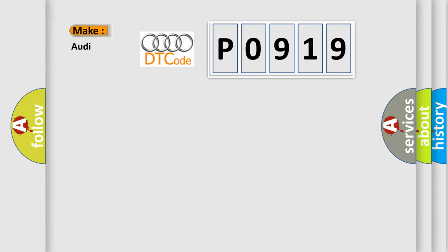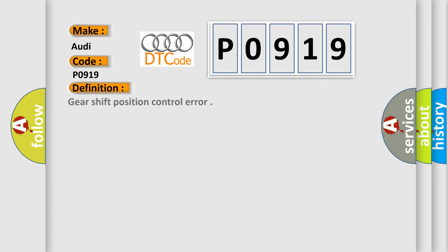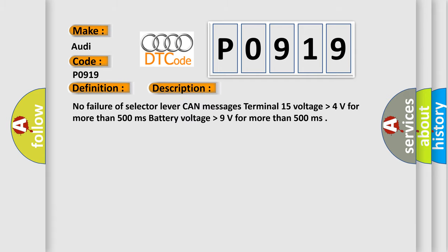So, what does the diagnostic trouble code P0919 interpret specifically for Audi car manufacturers? The basic definition is Gear shift position control error. And now this is a short description of this DTC code.